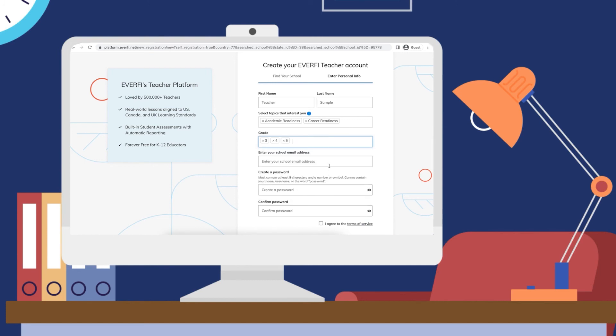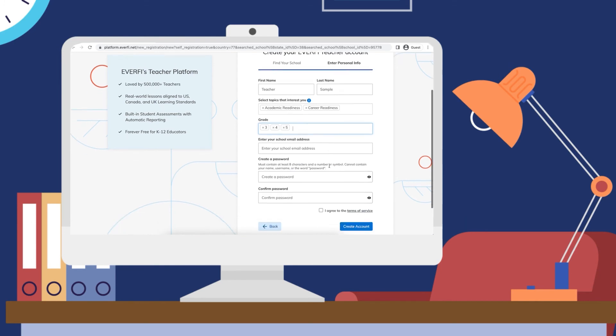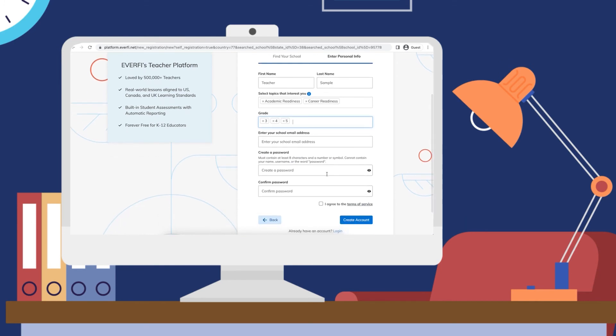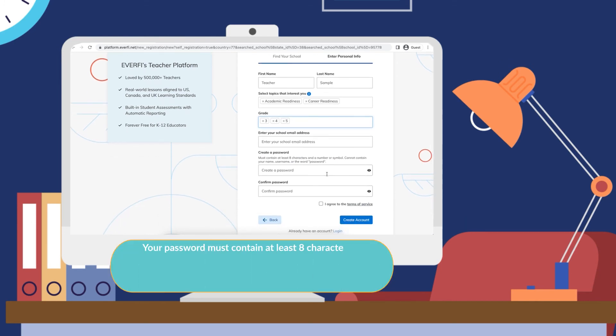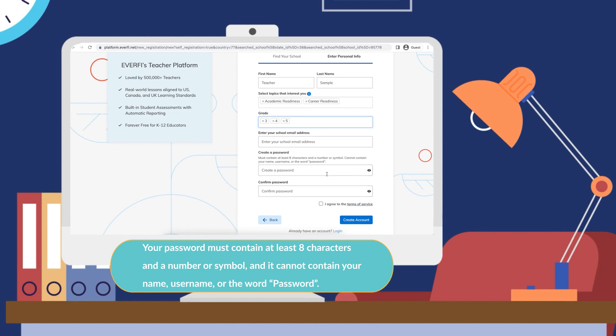Please enter your school email address and then create a password, but make sure that it contains at least eight characters, a number or symbols, and cannot contain your name, username, or the word password.